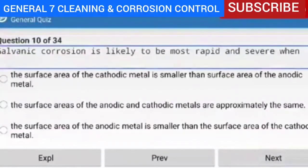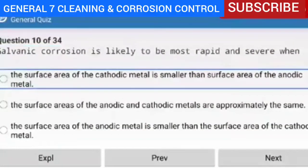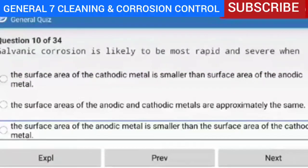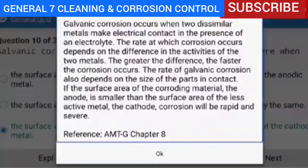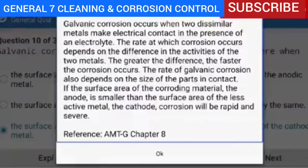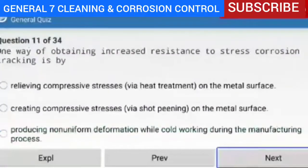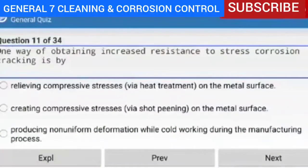Question 10 of 34 — galvanic corrosion is likely to be most rapid and severe when the surface area of the cathodic metal is larger than the surface area of the anodic metal. Explanation — galvanic corrosion occurs when two dissimilar metals make electrical contact in the presence of an electrolyte. The greater the difference in activity, the faster corrosion occurs. If the surface area of the corroding material (the anode) is smaller than the surface area of the less active metal (the cathode), corrosion will be rapid and severe. Reference AMTG Chapter 8.